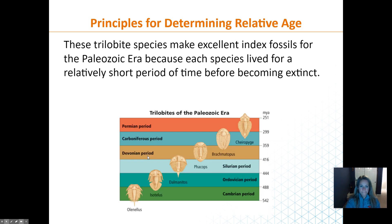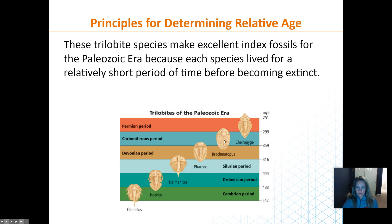Trilobites did evolve over time — they didn't always look the same. During the Cambrian, Ordovician, Silurian, and so on, they looked different. Evolution changed their appearance, but we can still use them to date rocks. Trilobites lived during a very short time period in Earth's history — maybe a hundred million years, but that's short when we're talking about 4.6 billion years.